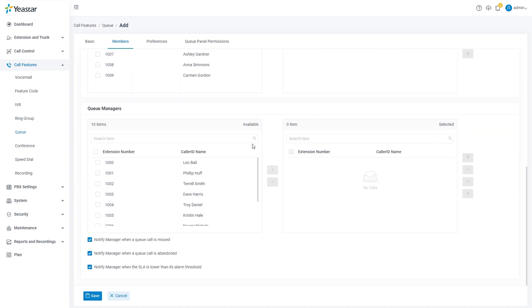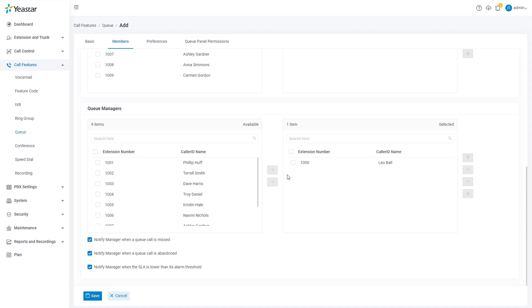After that, we can set extensions to be queue managers. Once selected, the appointed extensions will have higher authority for specific system notification and more operations in the queue panel.